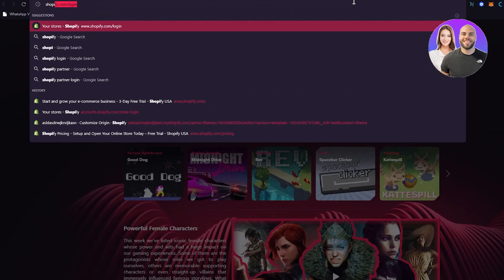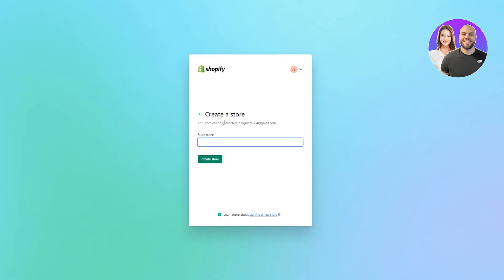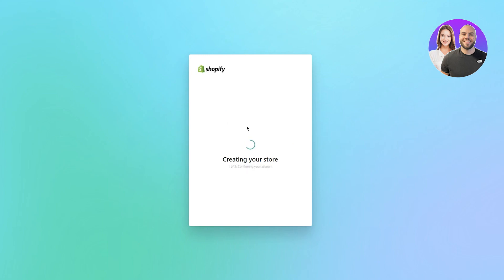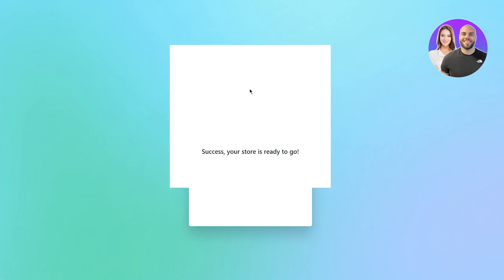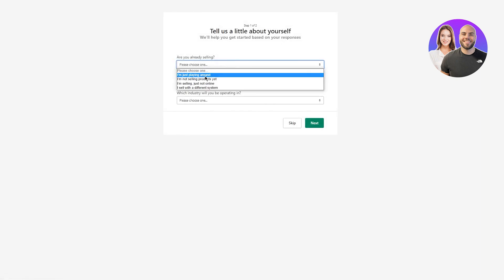First of all, you're going to head to shopify.com. Once you're there, you're going to create a store for yourself, because you're going to need a store before customizing a product page. Just keep a random name for the store — it doesn't really matter. Once it's done creating your store, it's going to ask you a few questions to optimize your profile and dashboard, and once that's done it's going to take you into the main dashboard.